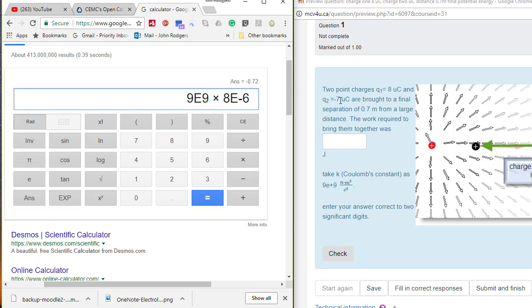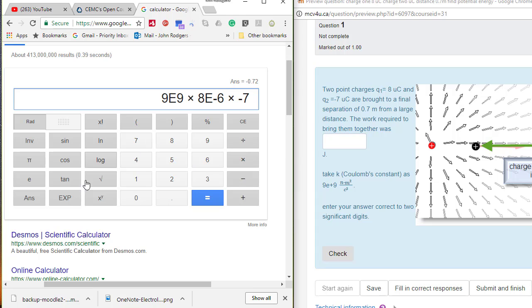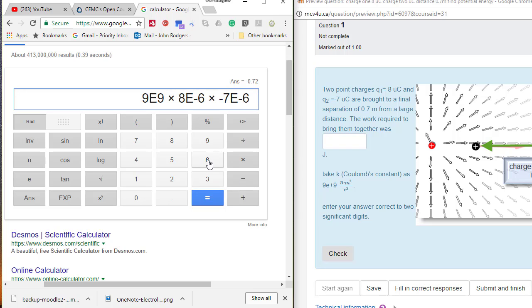And negative 7 microcoulombs, so times negative 7E-6, brought from a large distance. And so this is going to be a potential energy change.